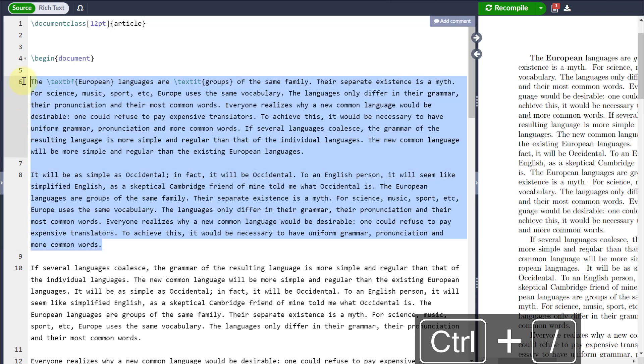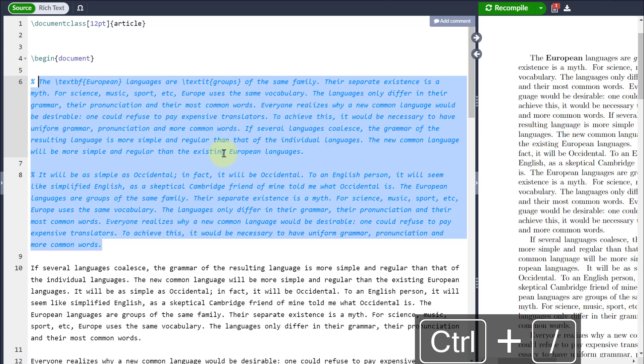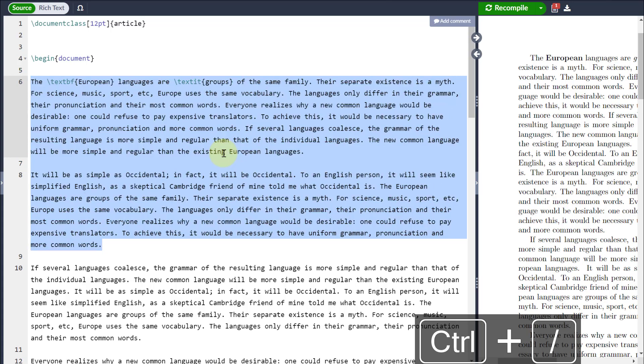If I want to take a particular section of my LaTeX code and comment that out, again, same principle: Control forward slash and Control forward slash will uncomment it.